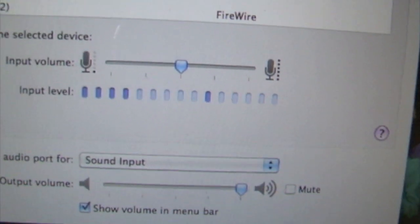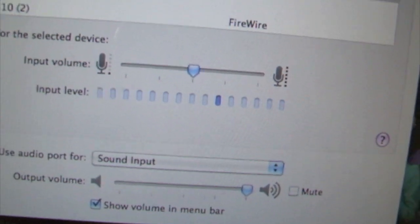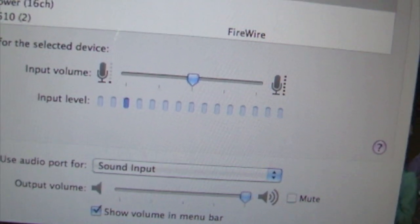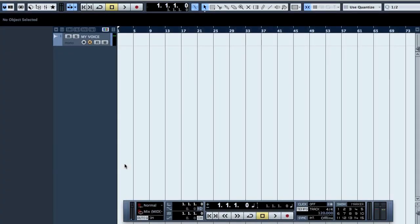But that is basically the hardware setup that I'm using. And that is basically how I record my videos. Thank you for watching and make good music.